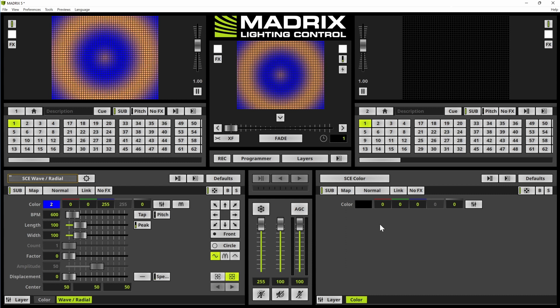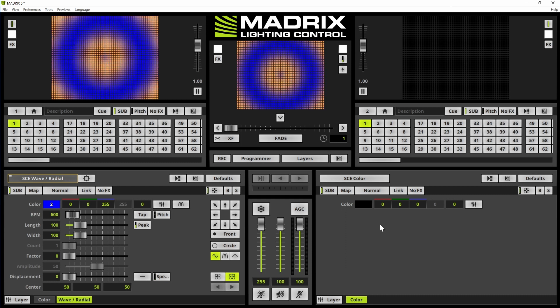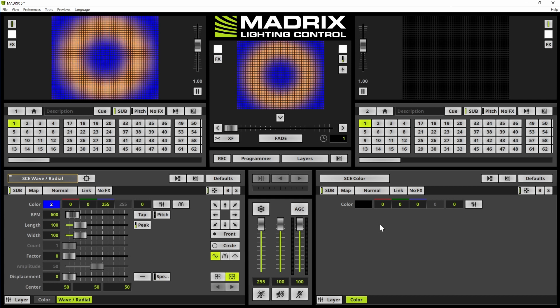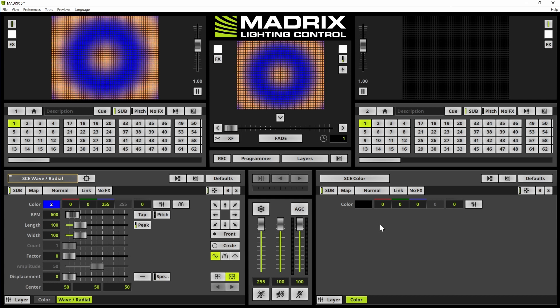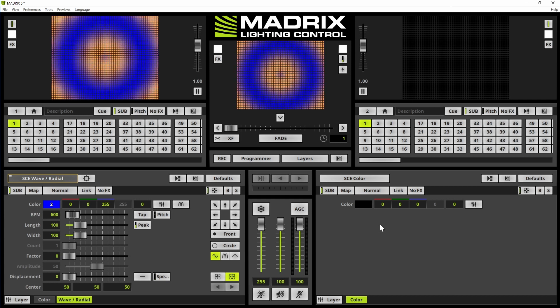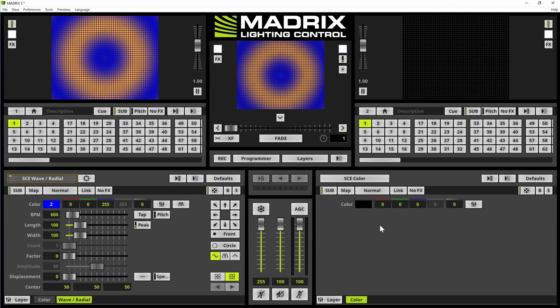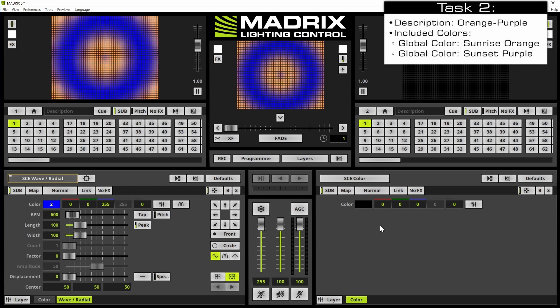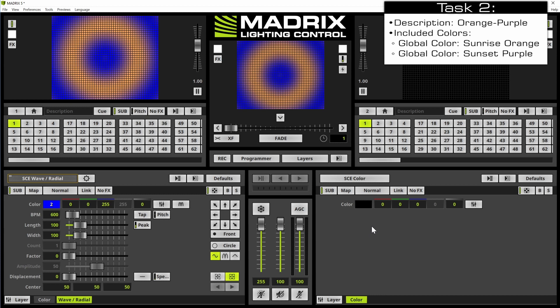We will now have a look at deck B. The storage 2 and place 1 is already selected and we want to change the effects.